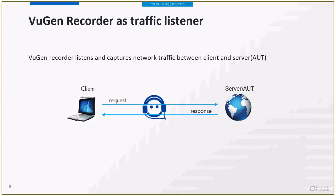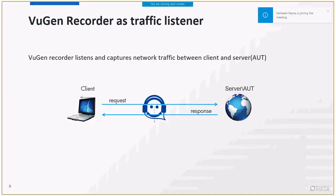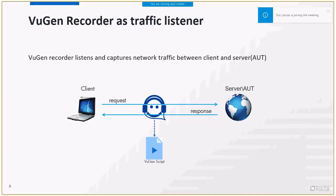To read your screen, VuGen Recorder listens and captures network traffic between the client and the application under test. Specifically for web script, the recorder captures HTTP traffic events. Once the recording is stopped, VuGen will take care of generating the script for you. To understand the recording methods, we first need to go over some basic web terminology.